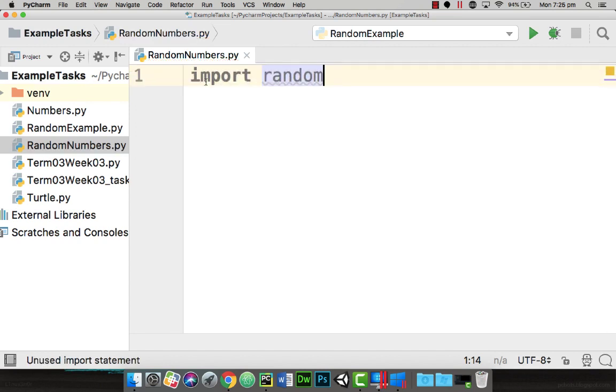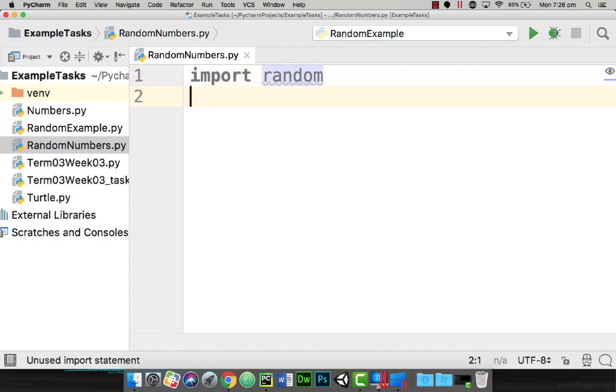Now what this will do is actually import the random function. Random numbers are generated by the computer using the CPU clock time. It's a good idea that we use something that's completely random and therefore uses the milliseconds of a computer to help generate these. By importing the module we then have access to the different functions.